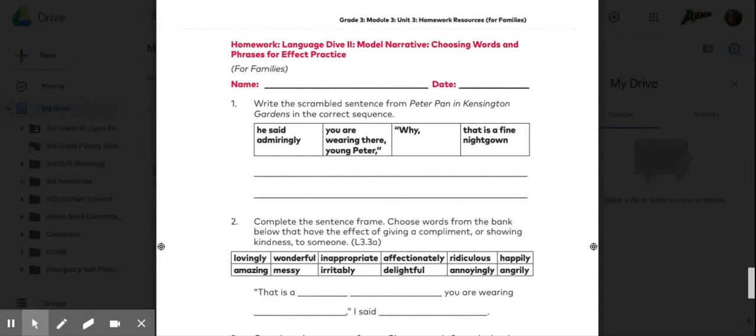Hello, 3rd grade. This is page 135 from your reading workbook.